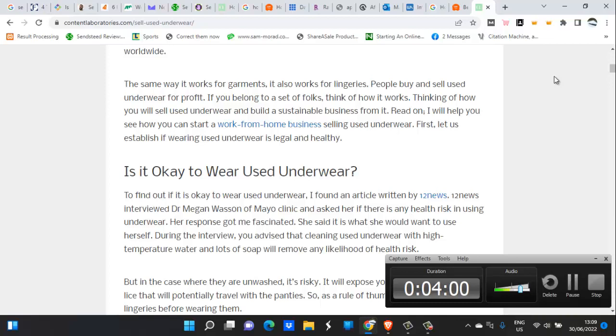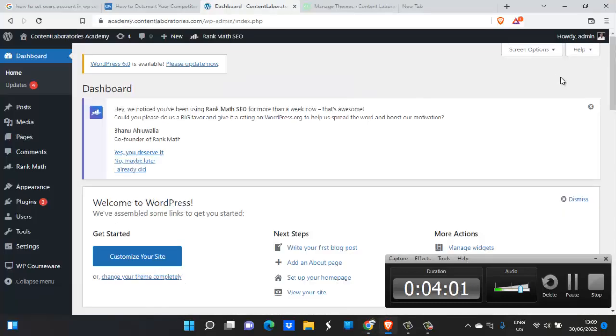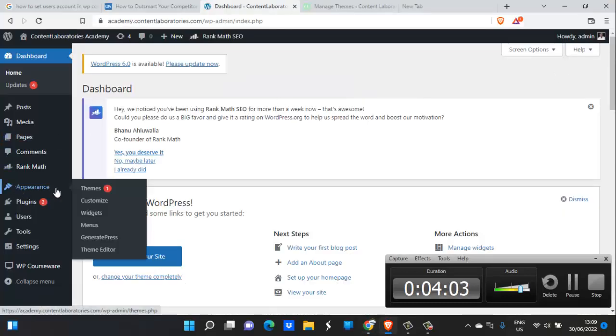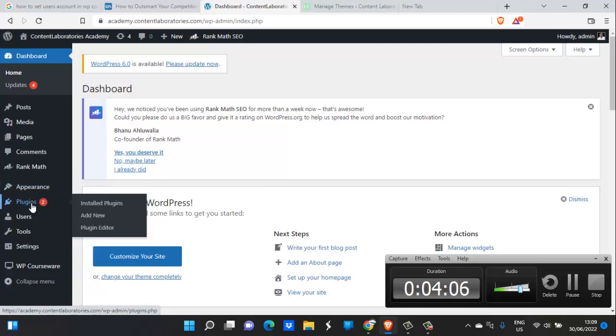Now, apart from appearance, you see your plugins. This is where you actually install plugins. You could add new plugins, you could edit plugins, but for now I know you wouldn't be editing plugins. You can add new, you can install your plugins.